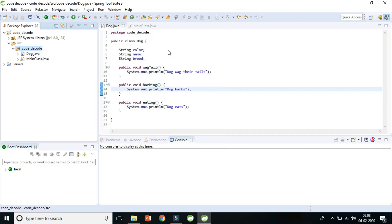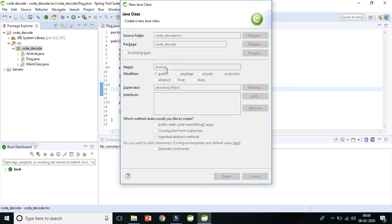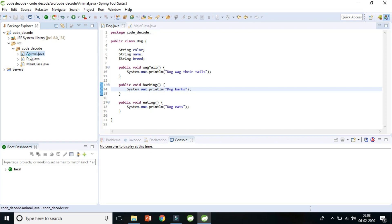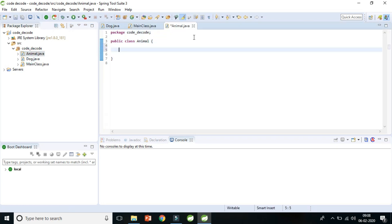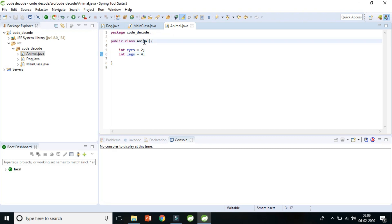Let's create an Animal class first. It's a simple empty class. An animal has two properties: int eyes — animals always have two eyes — and int legs — animals usually have four legs. We can modify these properties later.